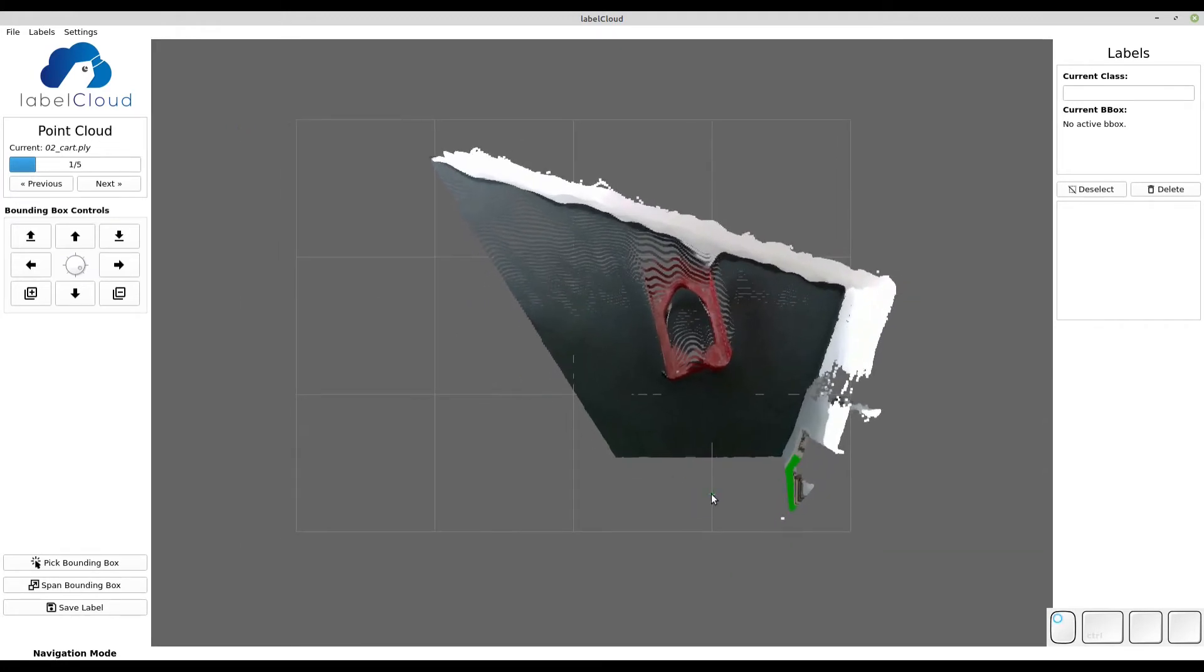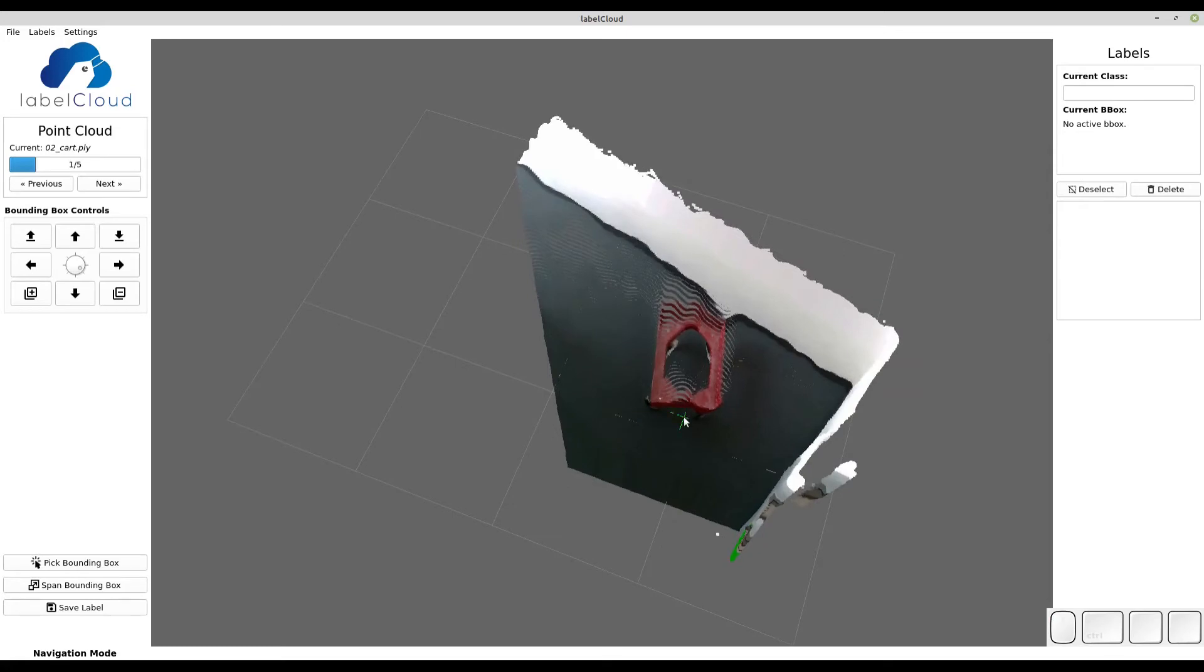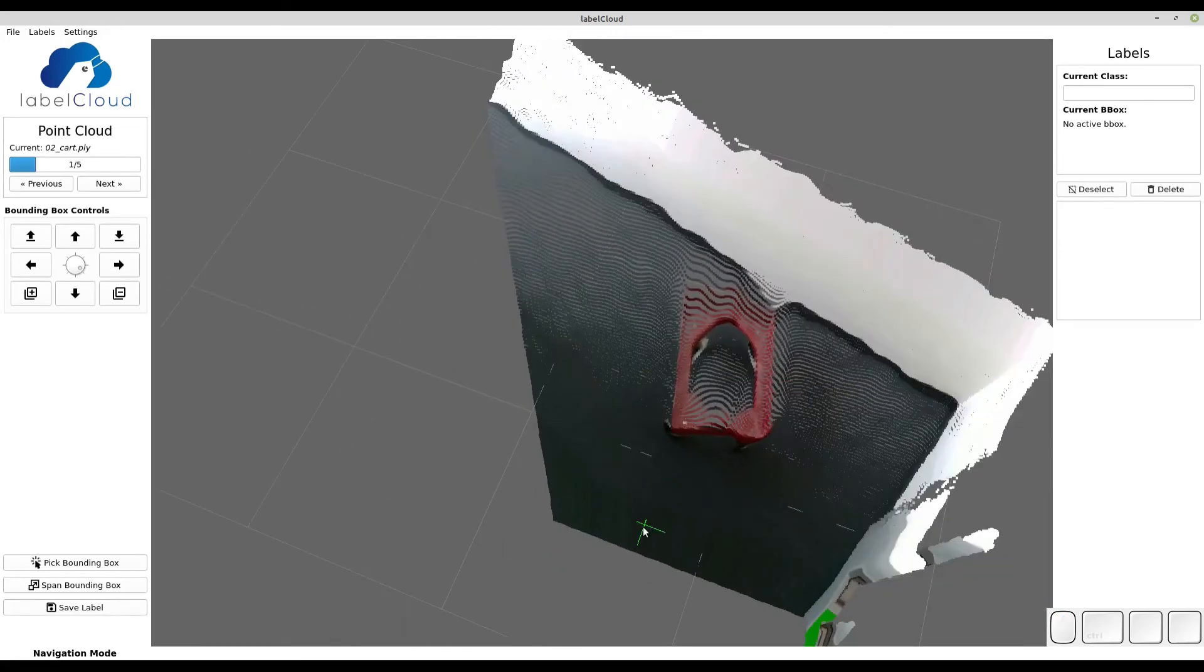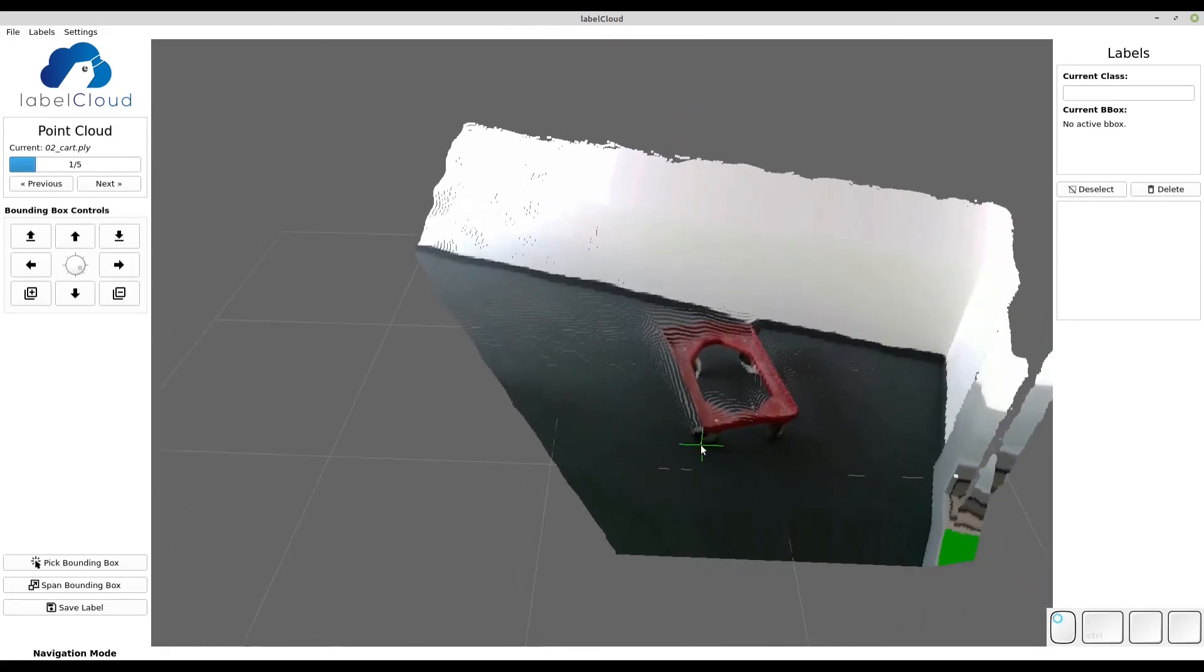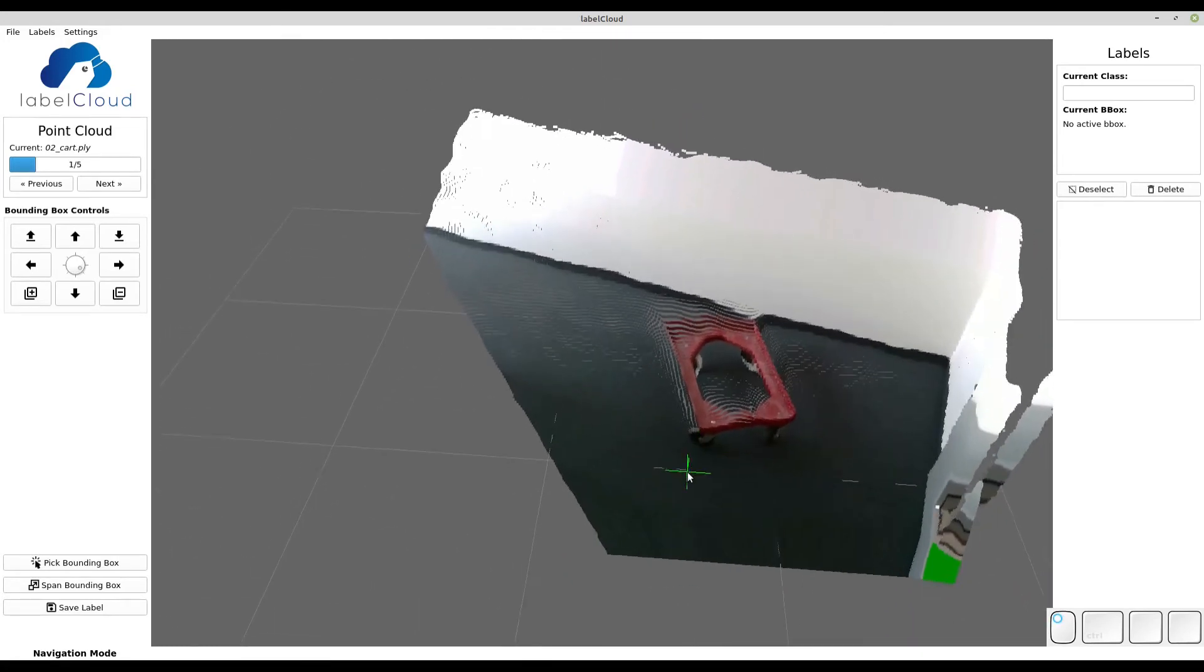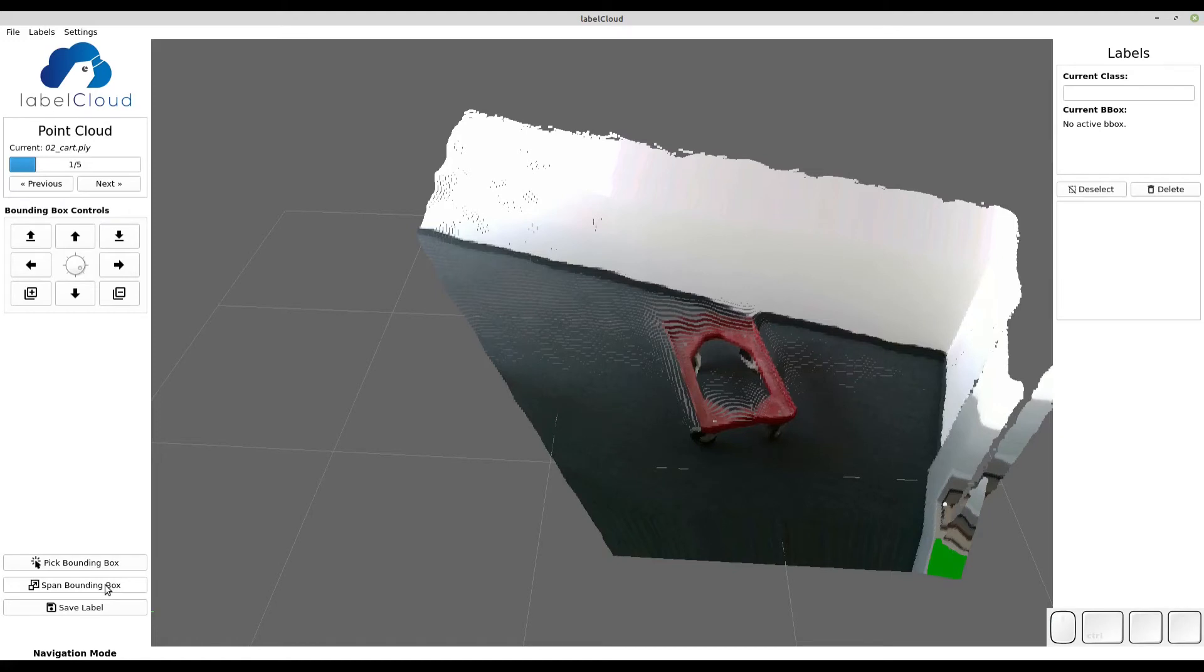The second labeling method is called spanning mode. It allows you to iteratively span a 3D bounding box by selecting vertices.